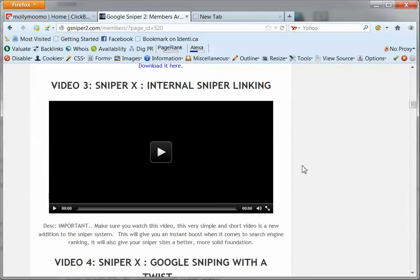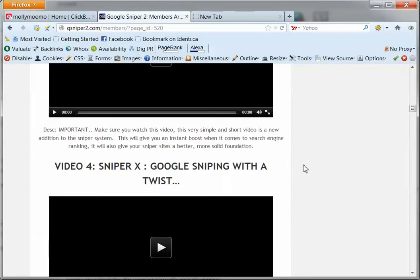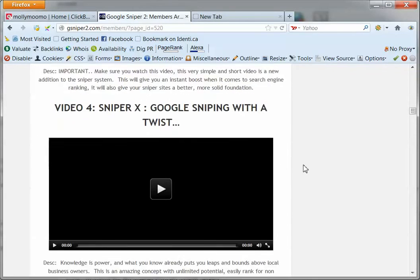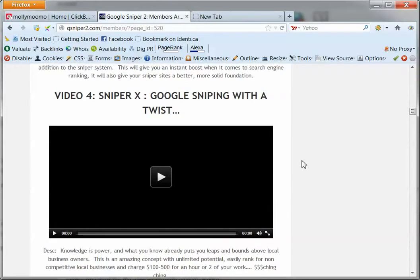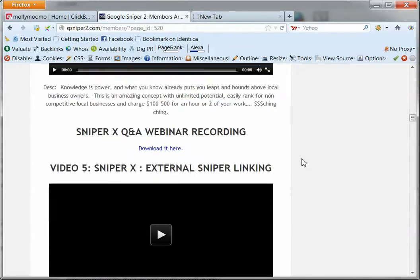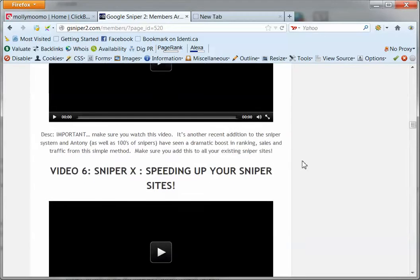keyword sniping, so interlinking, so there's some really good information here.